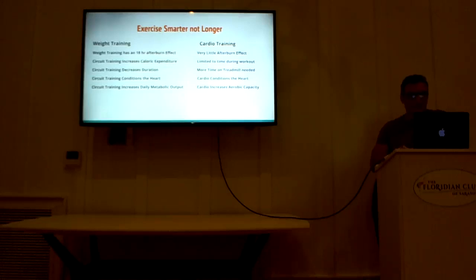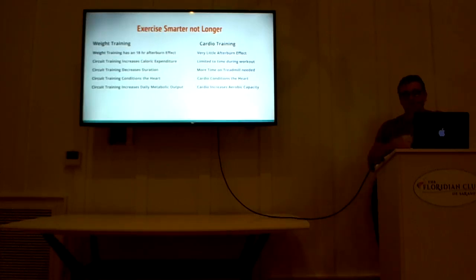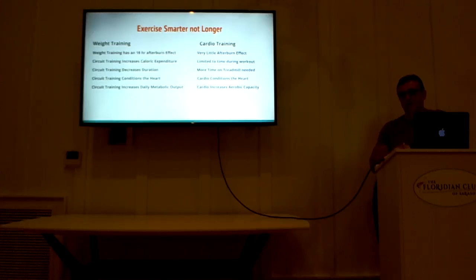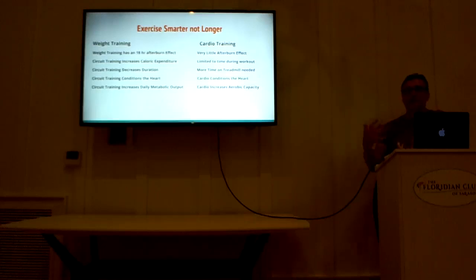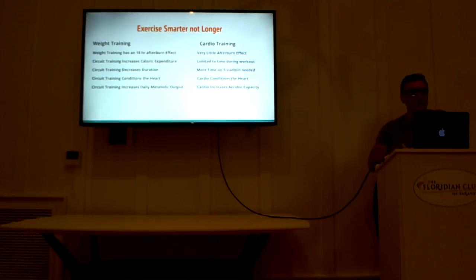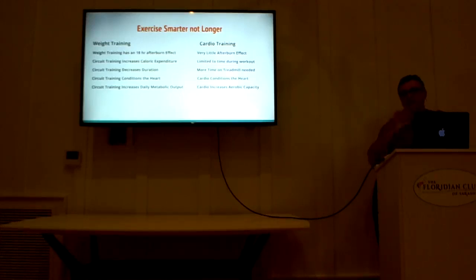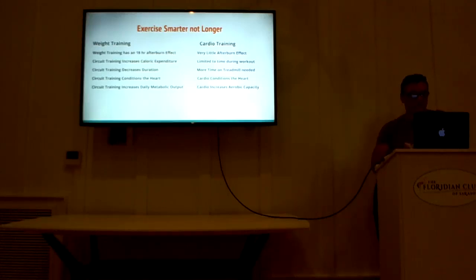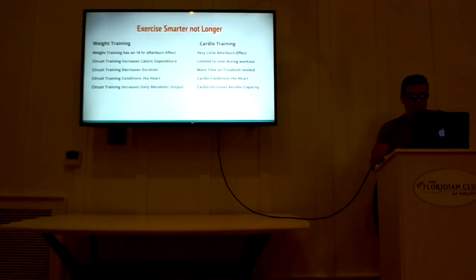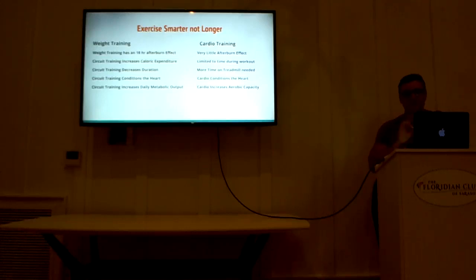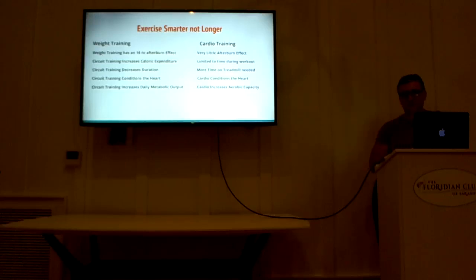Weight training, on average, has an 18-hour afterburn effect, which means after you do a weight training session, your body is going to be in high-calorie burn mode for up to 18 hours afterwards. I'm not going to get into all the specifics of why that happens in this lecture, but just know that it happens, and for 30 minutes of circuit training, you're going to get a lot more calorie burn than 30 minutes just on the treadmill. So let's try to conceptualize that. Now, weight training has an 18-hour afterburn effect, cardiovascular training has very little afterburn effect, because the adaptations and the adjustments of those exercises are totally different.